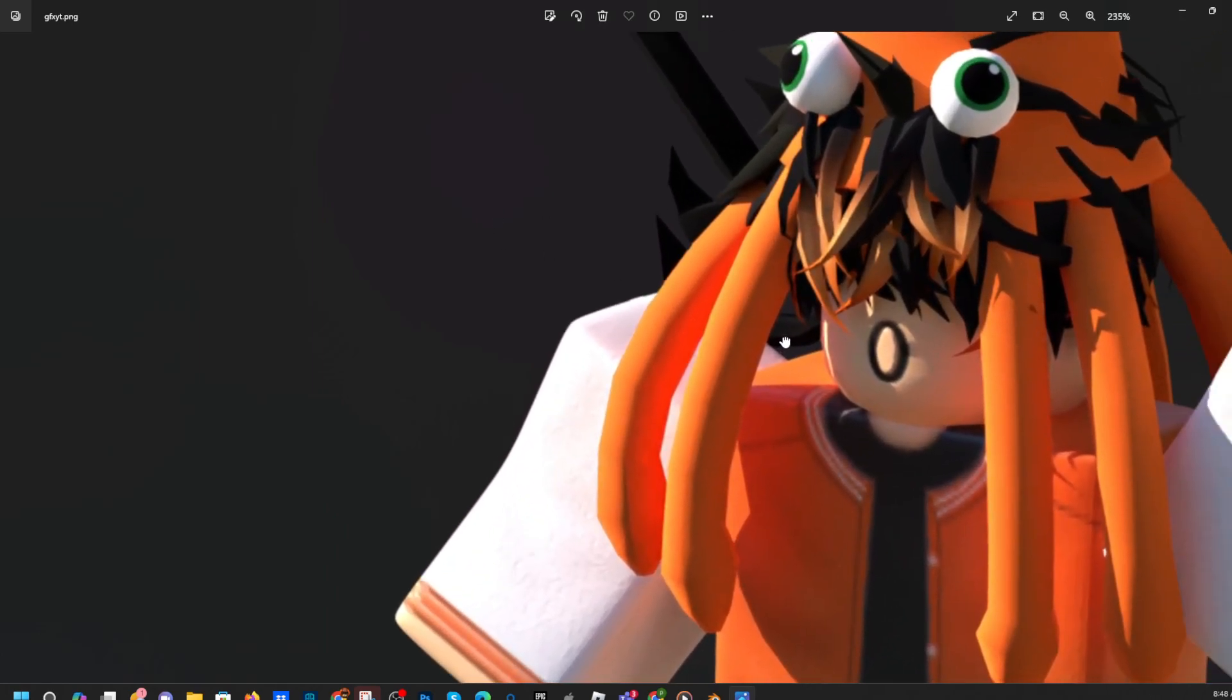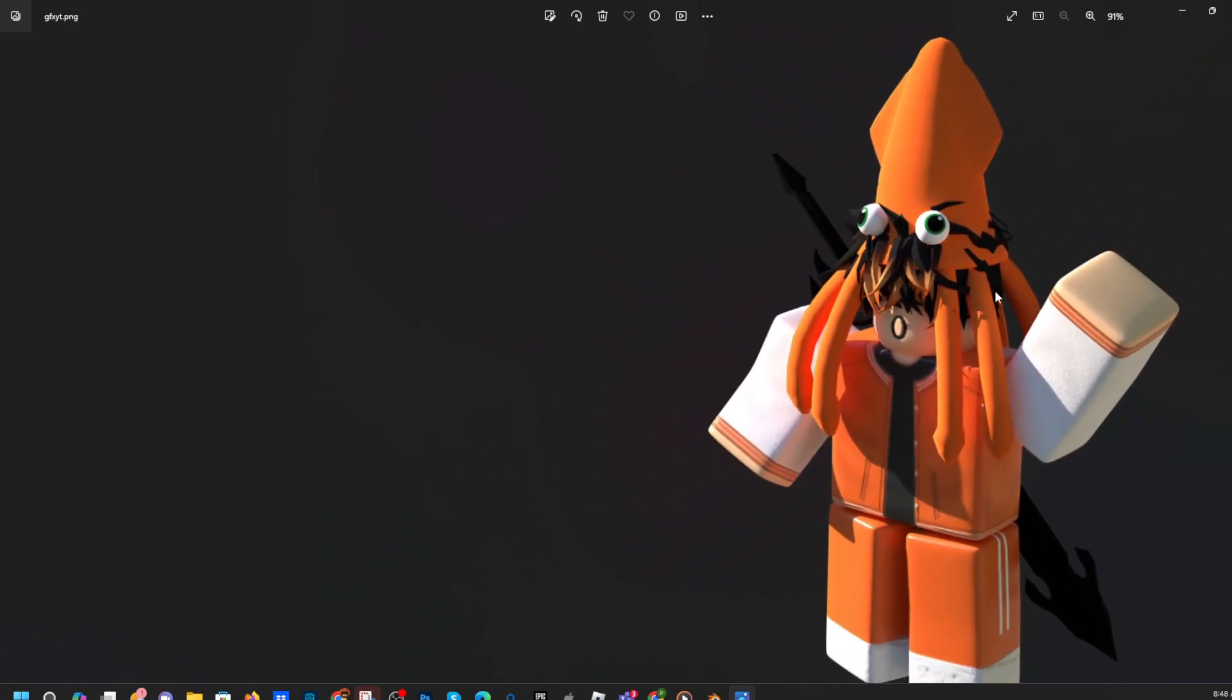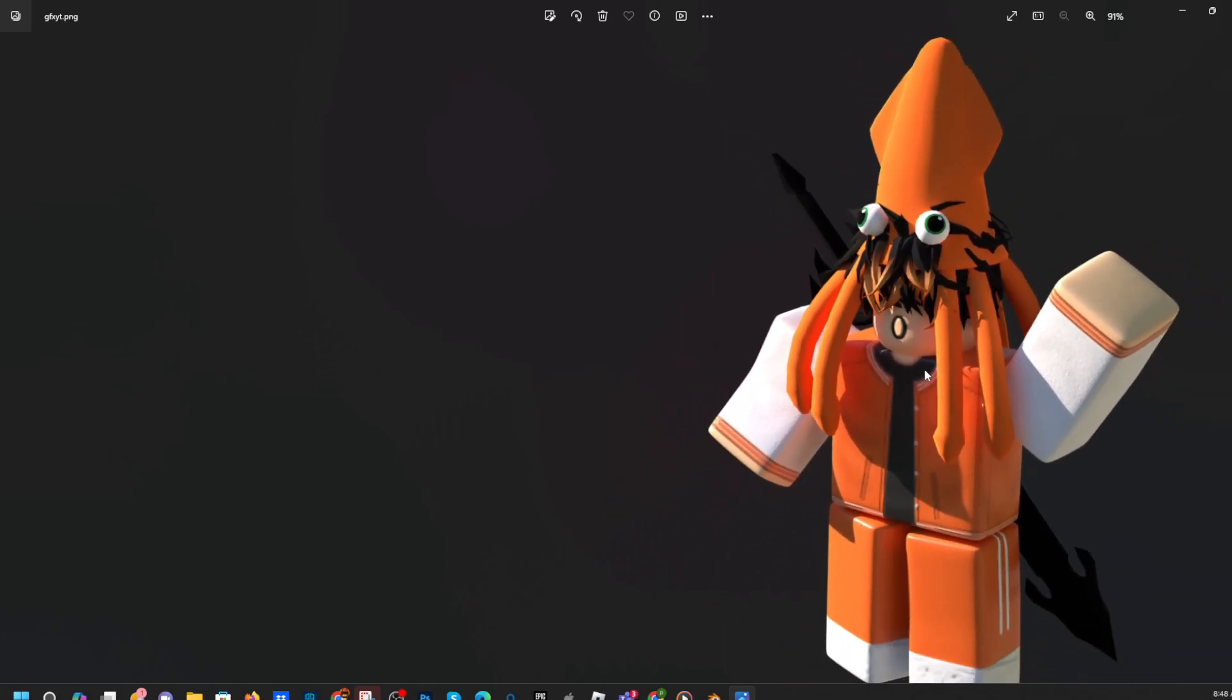So yeah, you can put this in a photo editing software. I use Photoshop, or you can use anything that you use. So yeah, like and subscribe if this helped you, and I'll see you in the next one. Bye.